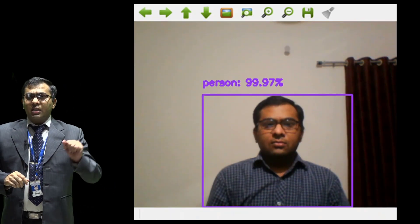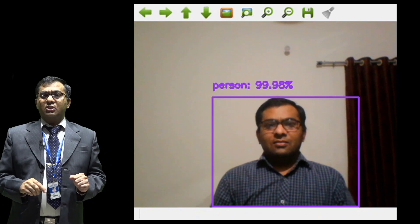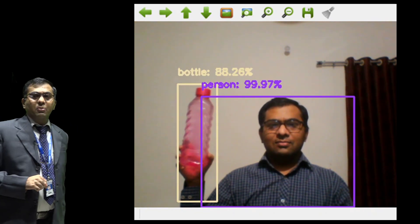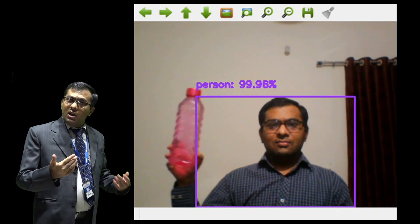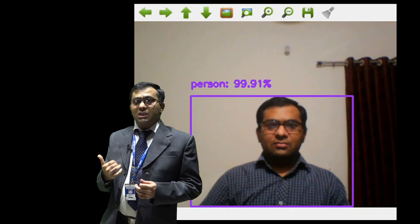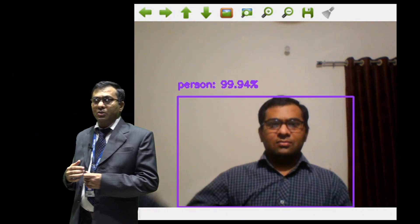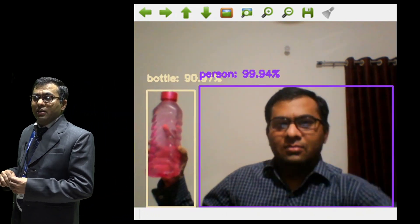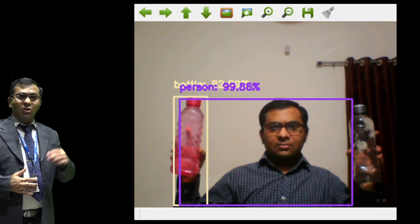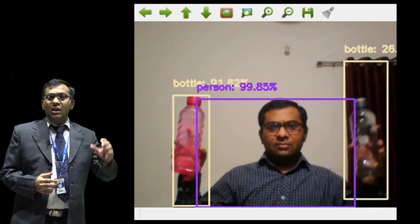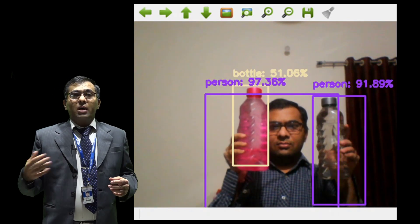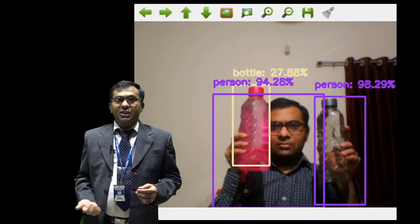Here you can see another such video illustrating the computer capturing again my own video. However, in this particular video, you can see that in addition to my face, the computer is also detecting a bottle in my hand. This is part of object detection.